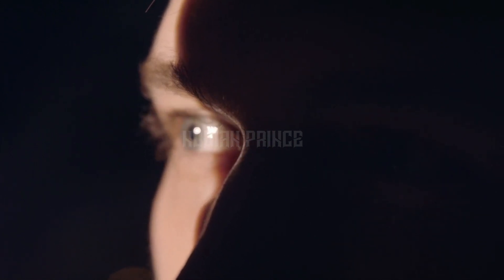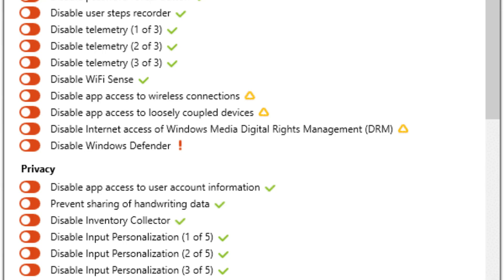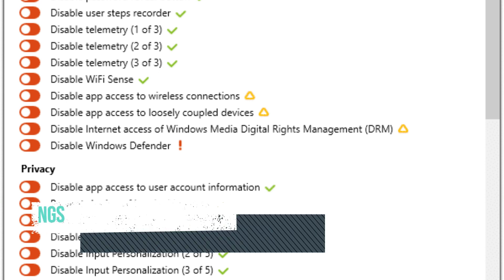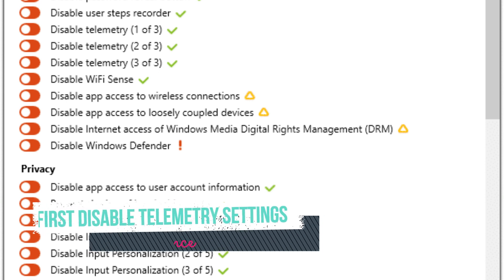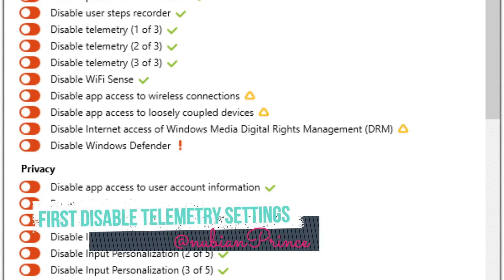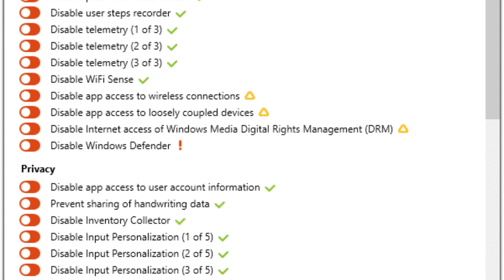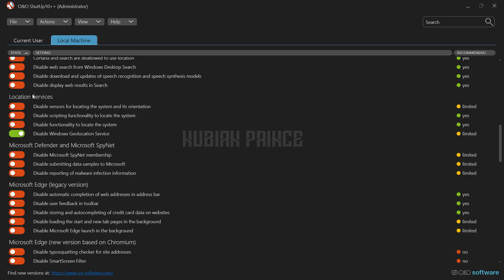So, let's get into some of the best settings to use with OnDose Shutup 10. First off, there's the telemetry settings. Telemetry is basically the data that Windows collects about your computer usage. You can turn it off completely with OnDose Shutup 10, or you can choose to only send basic information.